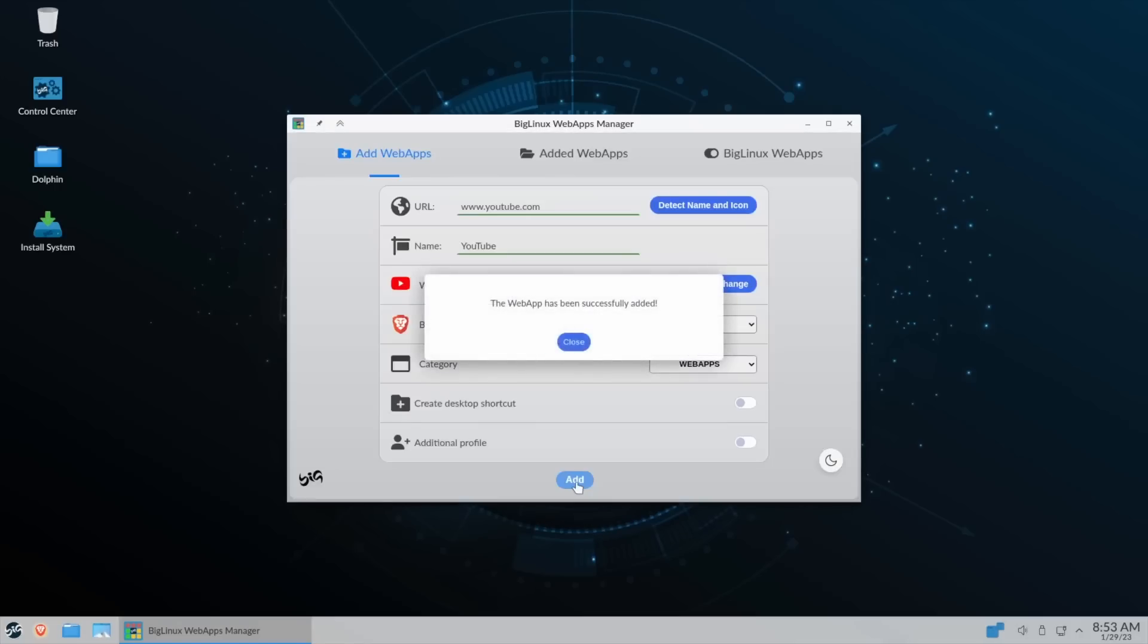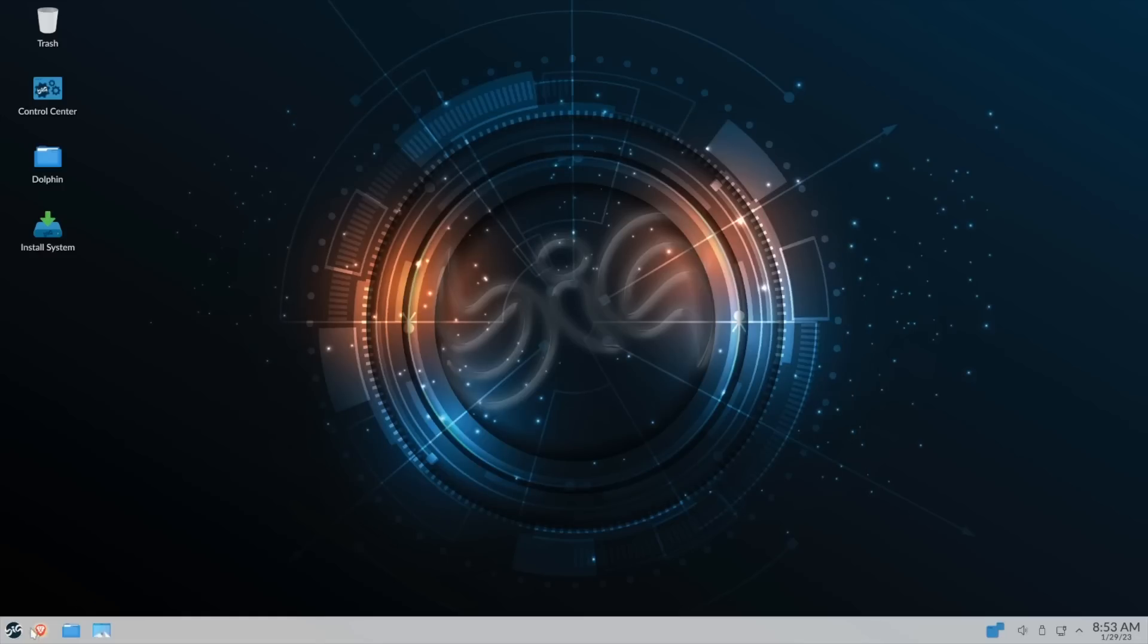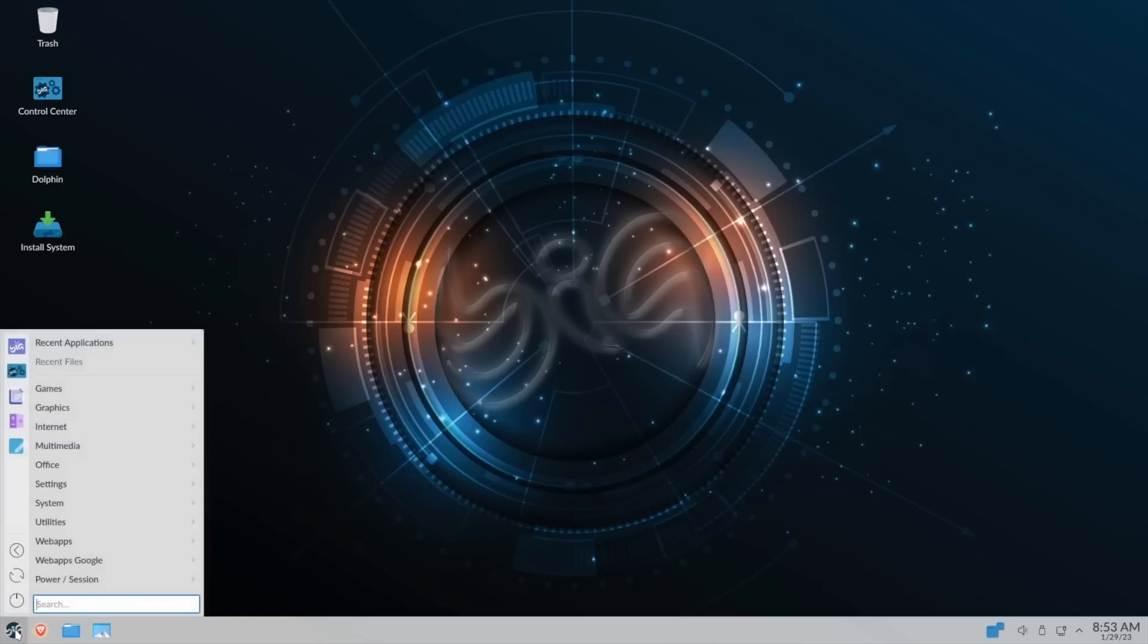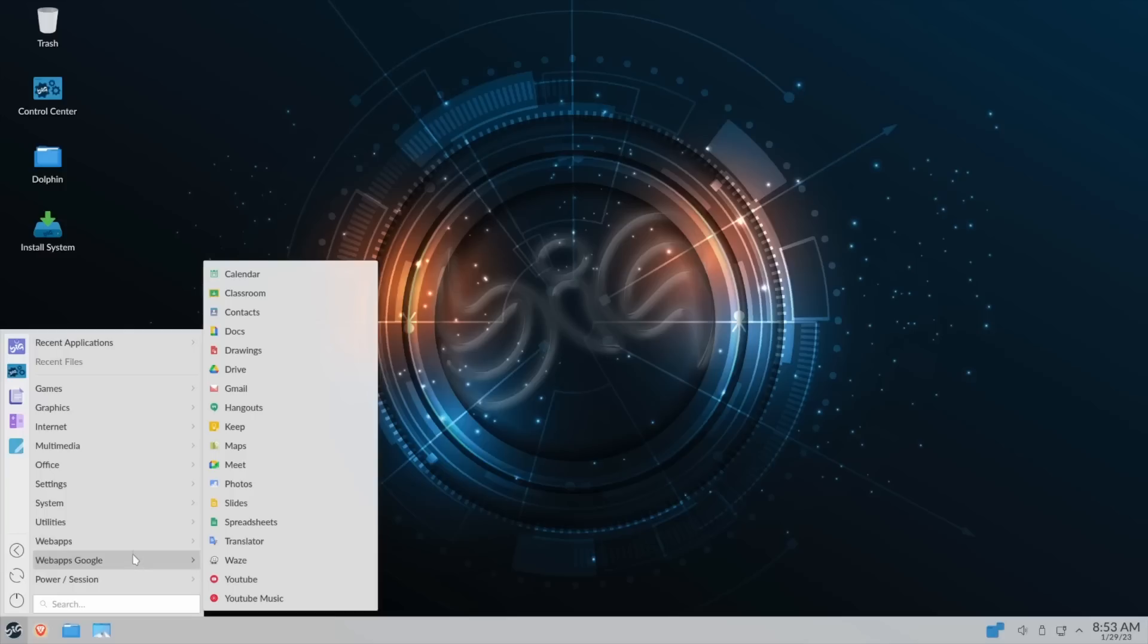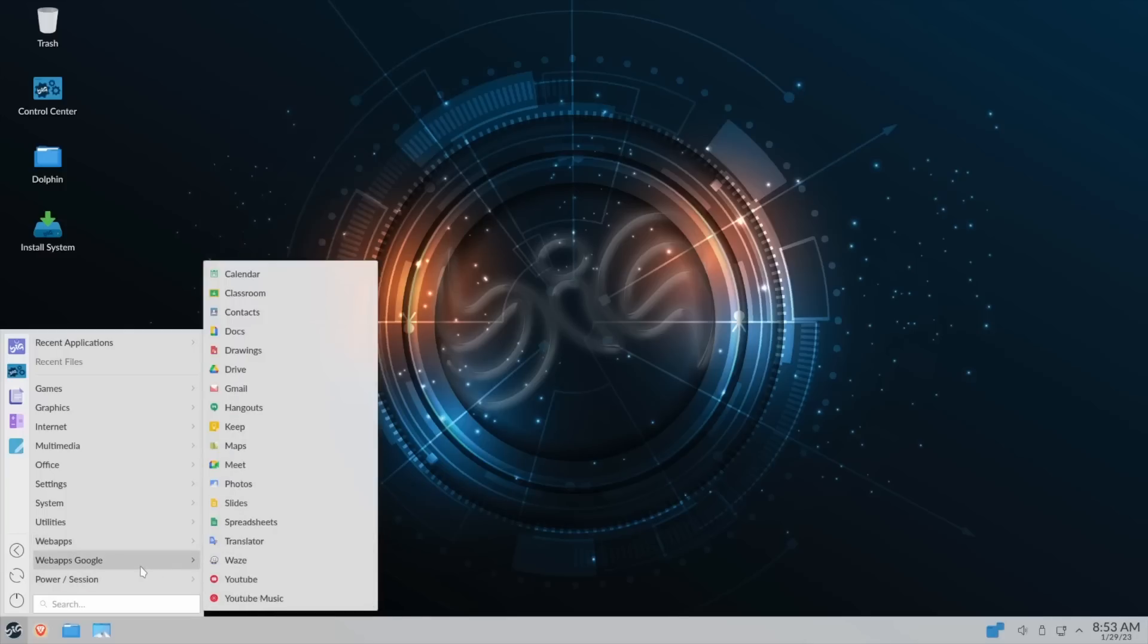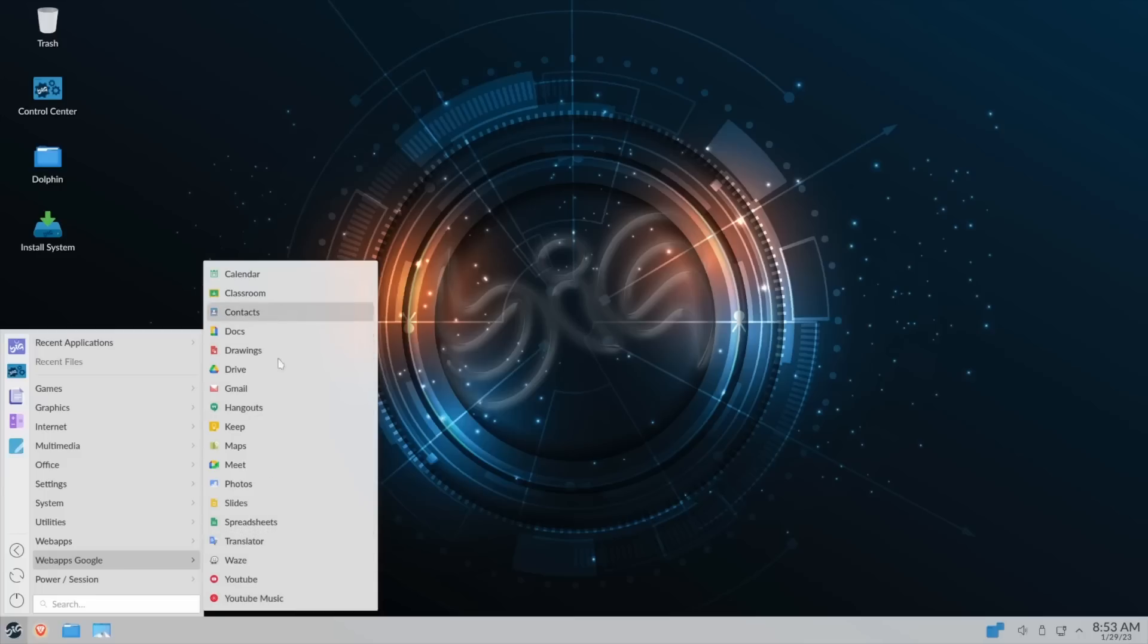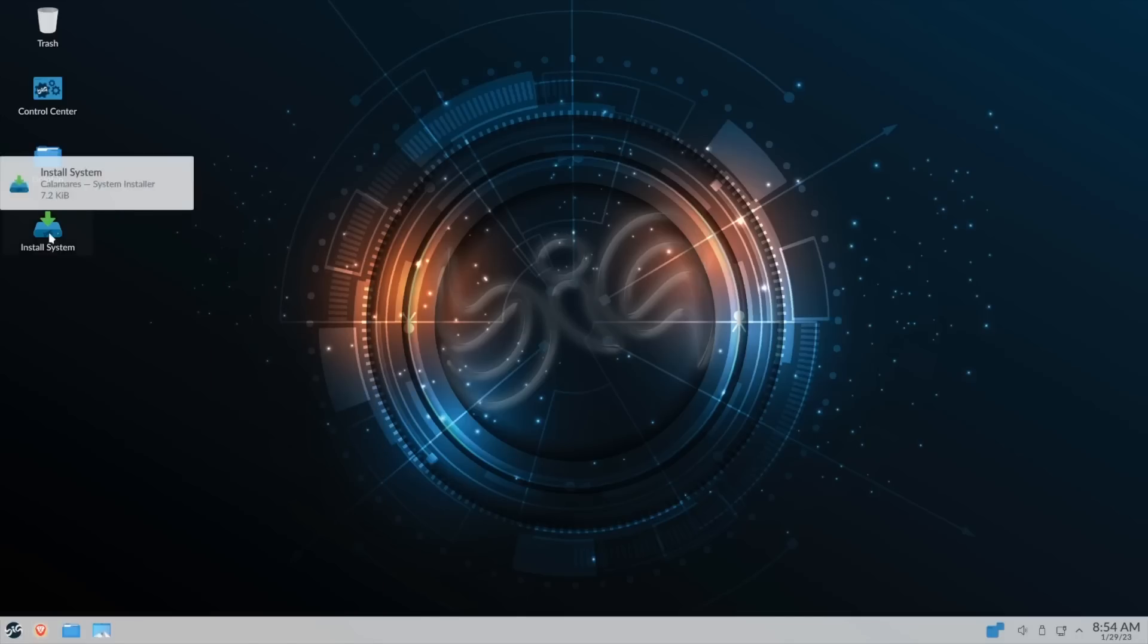Now that should add it to your system and then you can close here. If you come over here you should be able to go to Web Apps and there is YouTube right there, that wasn't there previously. You do have Web Apps for Google which has got your Calendar, Classroom, Contacts, Docs, Photos, Slides, and it had YouTube and YouTube Music already down here. Now you don't have to keep these if you don't want Web Apps by Google. You can get rid of those and not worry about it, so that's not a big issue because some people like me don't like using Google, so those are really easy to get rid of.